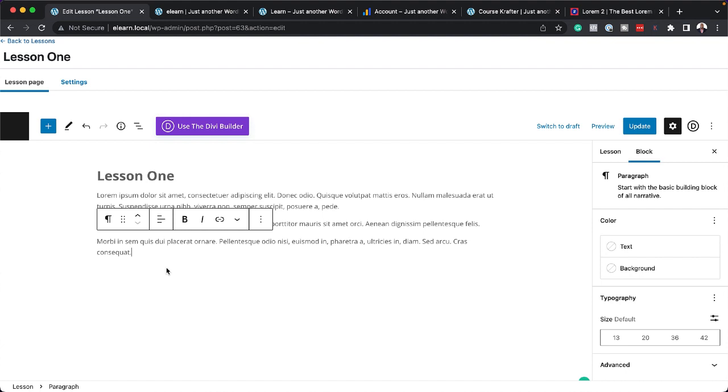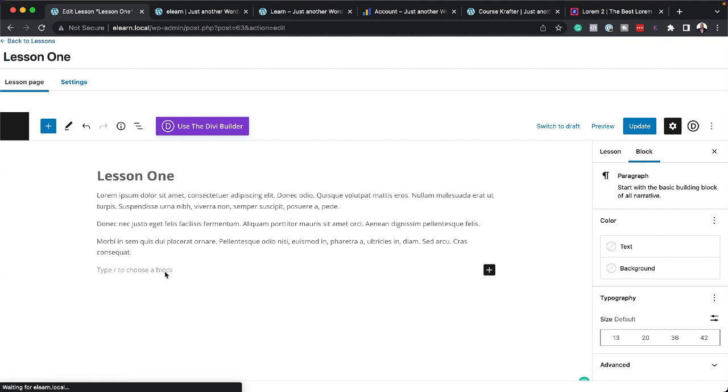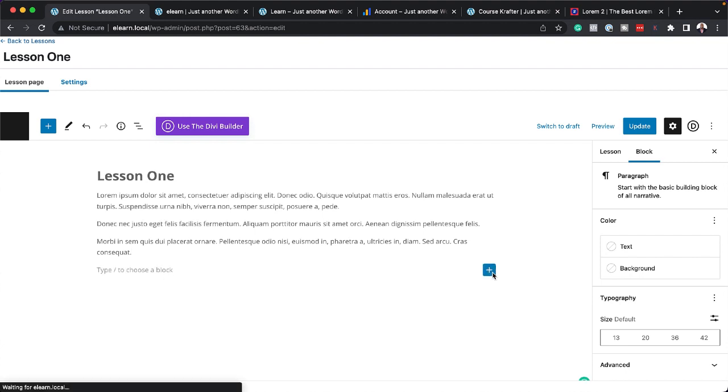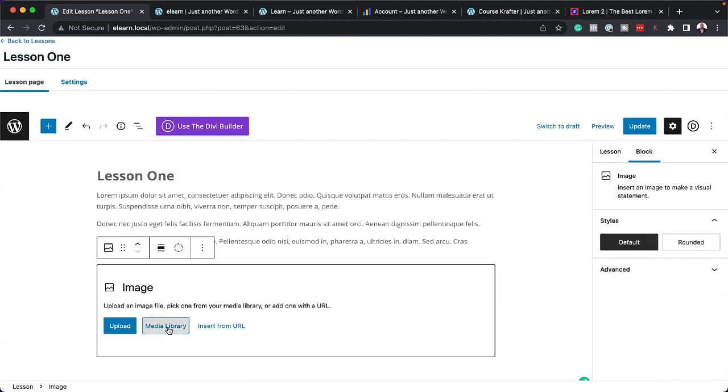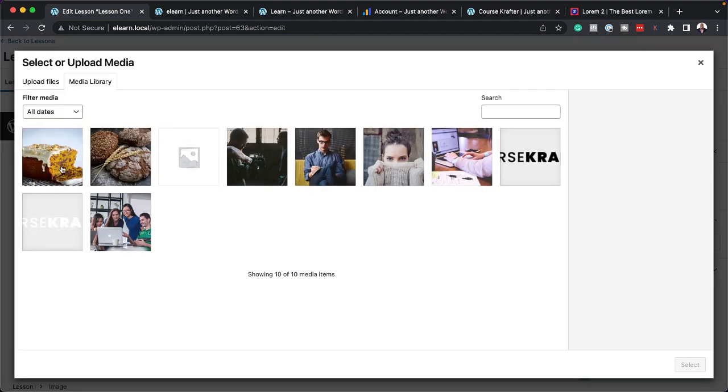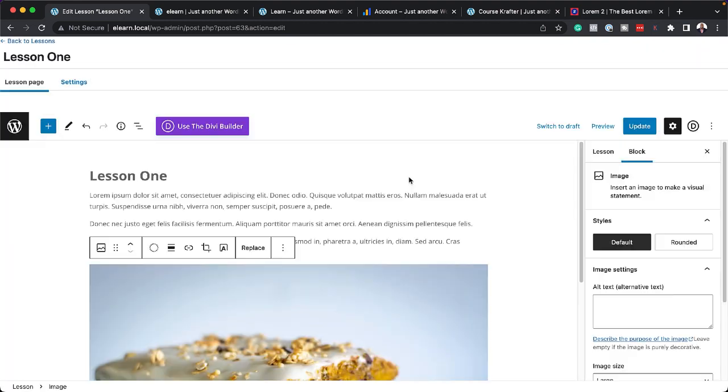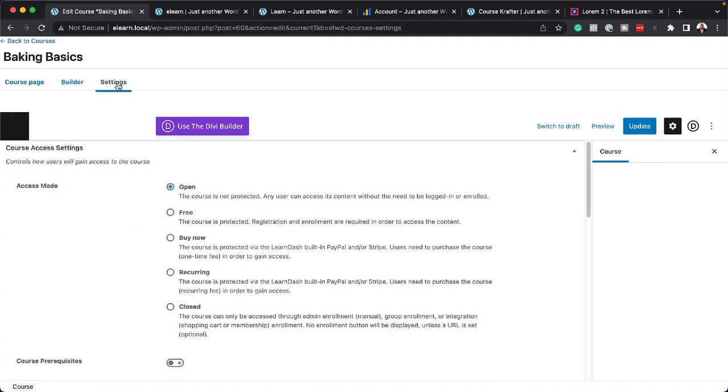And maybe we need to add an image as well. So I'm going to click on this plus button here to add my block. And it's going to be an image block. I go to my library. So I'm going to go with this one here. Select. All right. So I'm done here. I'm going to click on Update.